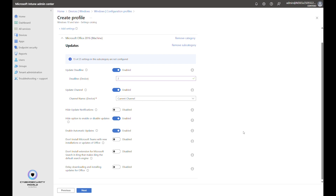Enable Automatic Updates is the primary reason for having this policy — we want to enforce automatic updates of Office applications. For the Don't Install Microsoft Teams setting: if your organization uses Teams, this policy should be disabled so Teams installs alongside Office. If you use a third-party collaboration tool instead, enable this policy to prevent Teams from being installed.